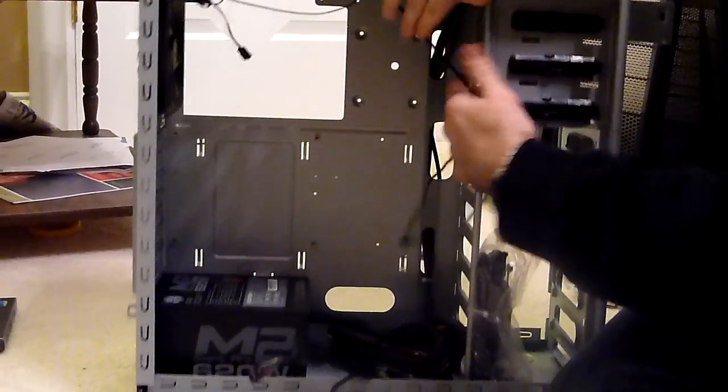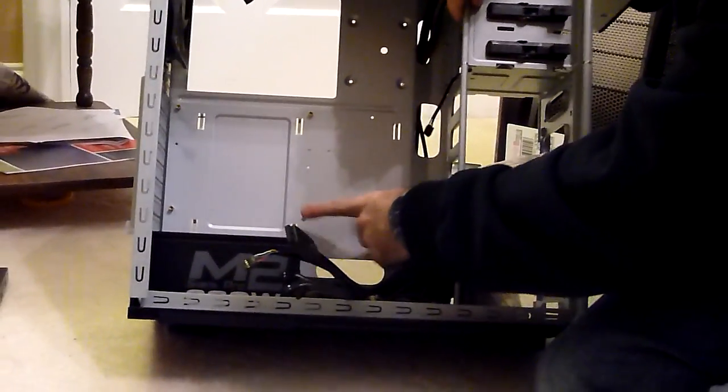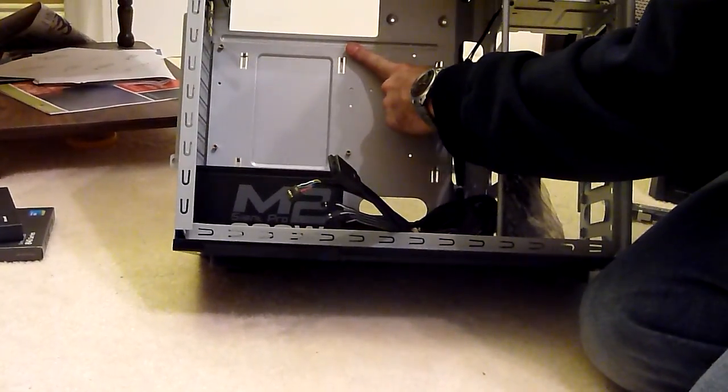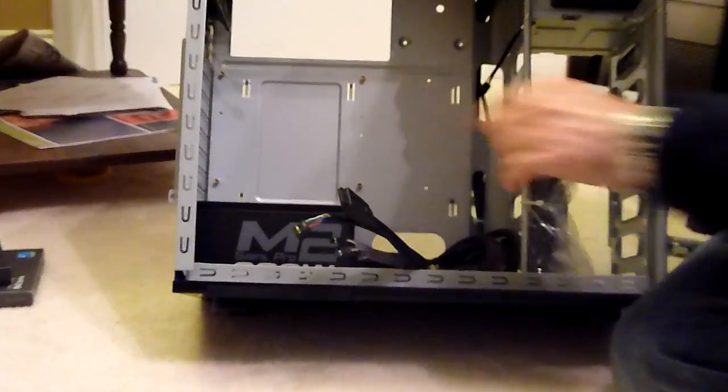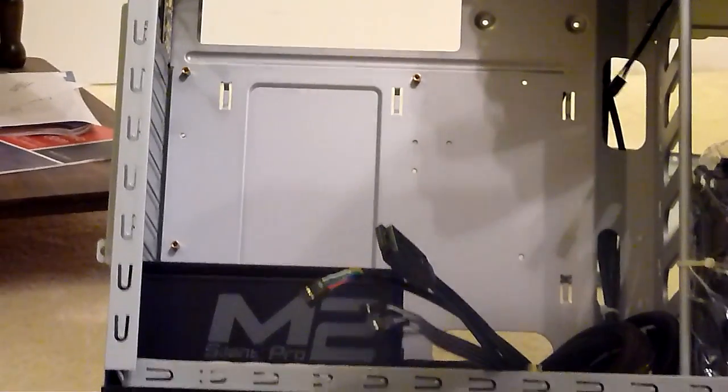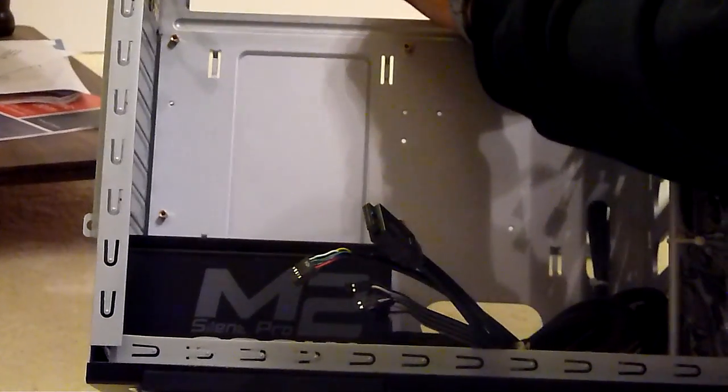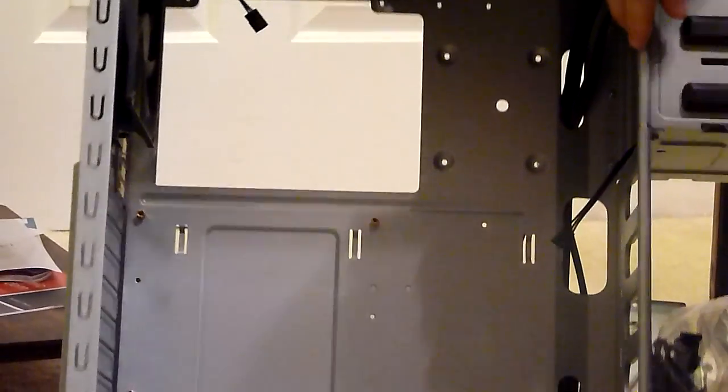Now there are four motherboard standoffs already installed in this case. And with the P8Z77 we need six, so I need to install two more up at the top here.